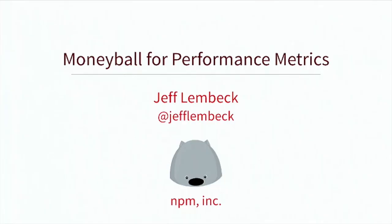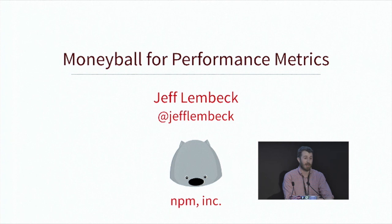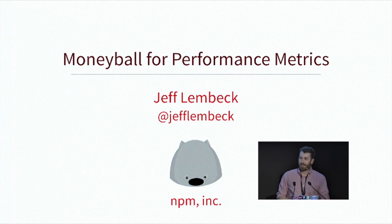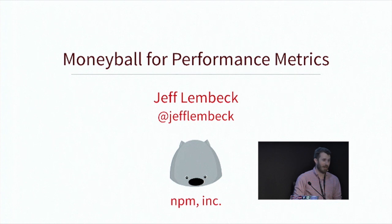Alright, so my talk today is Moneyball for Performance Metrics. My name's Jeff. I'm a web developer at NPM. I write, as you can imagine, a lot of JavaScript, but also CSS and HTML. But today is a free time topic, or a hobby topic, and that is sports.